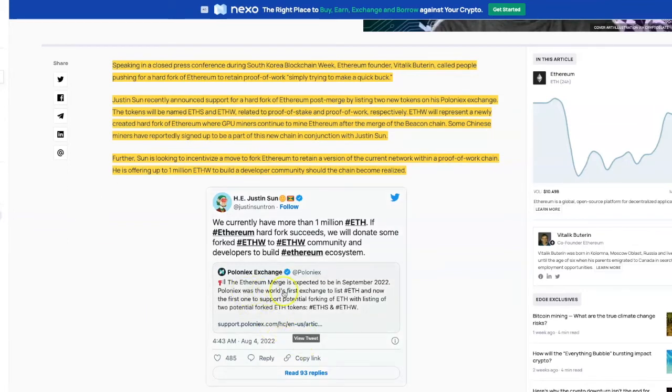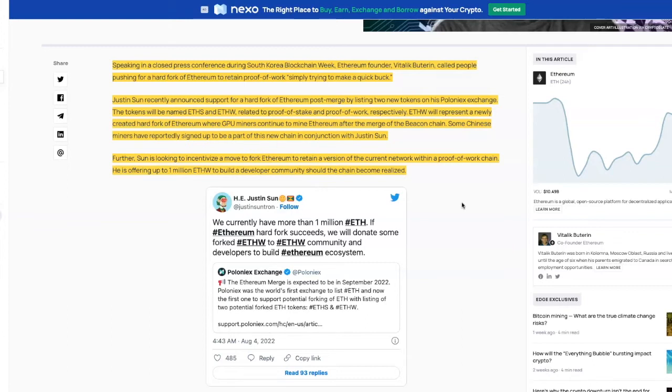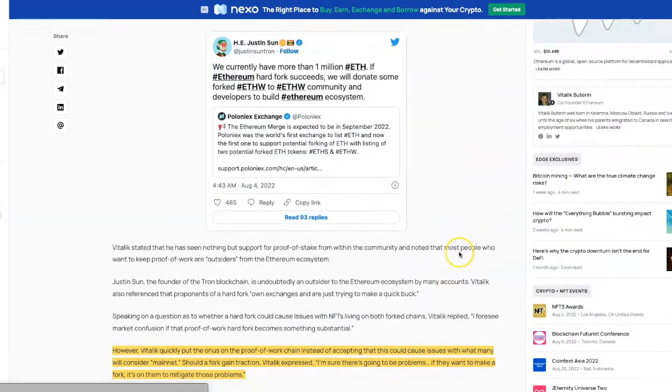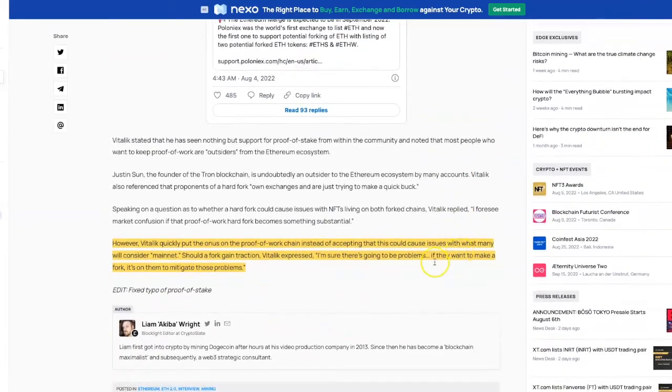The Ethereum merge is expected to happen in September 2022. Poloniex was the first of the world's exchanges to list ETH and now the first one to support potential forking of ETH with listing of two potential fork tokens, ETH S and ETH W.